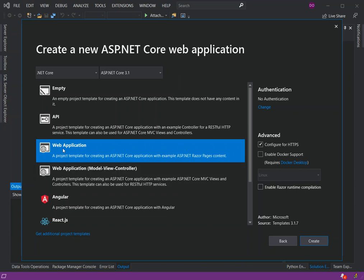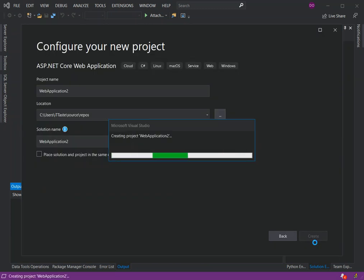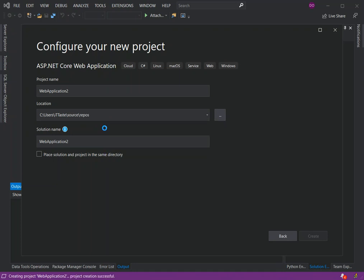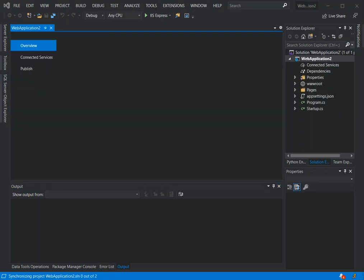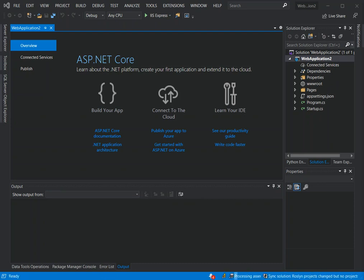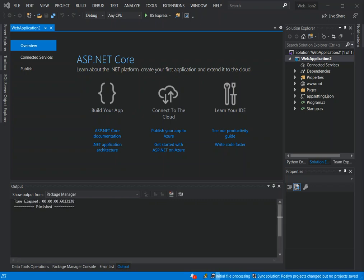We're going to choose the Web Application option and leave everything as it is, then click Create. While the project is being created, let me speak briefly about what SignalR really is. ASP.NET Core SignalR is a library for ASP.NET Core developers that simplifies the process of adding real-time web functionality to applications — the ability to have server code push content to connected clients instantly as it becomes available.